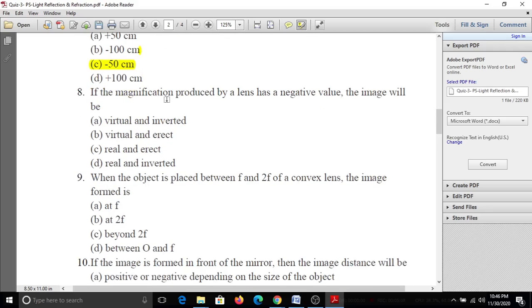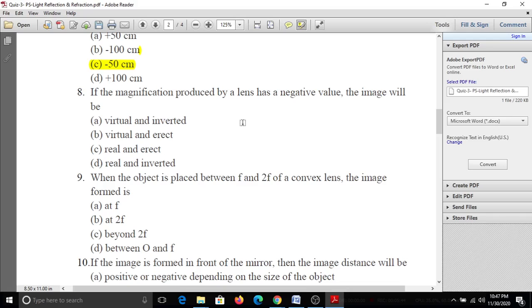Eighth question: If the magnification produced by a lens has a negative value, the image will be A, virtual and inverted; B, virtual and erect; C, real and erect; D, real and inverted. When the magnification is negative, the image is real and inverted.